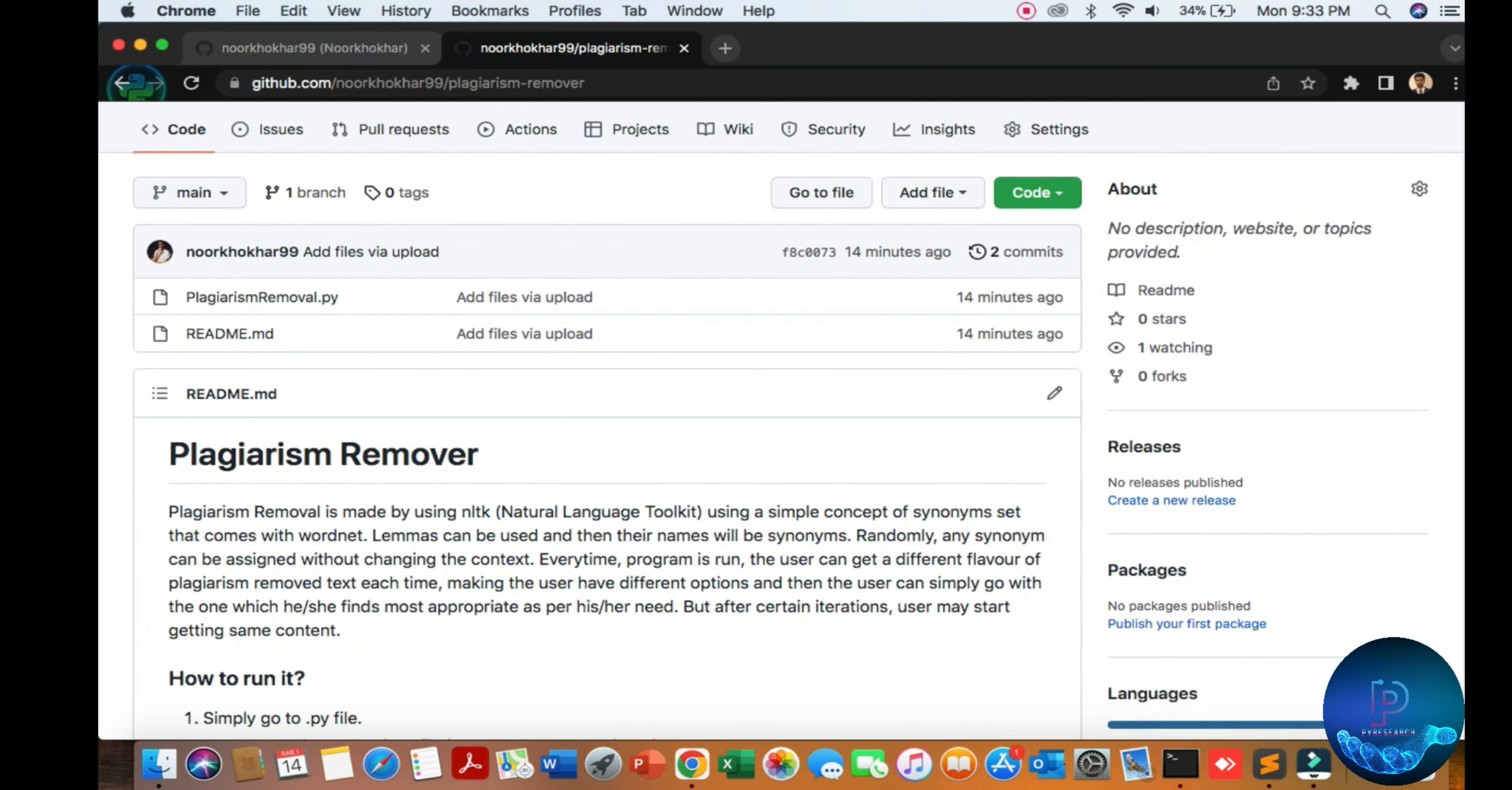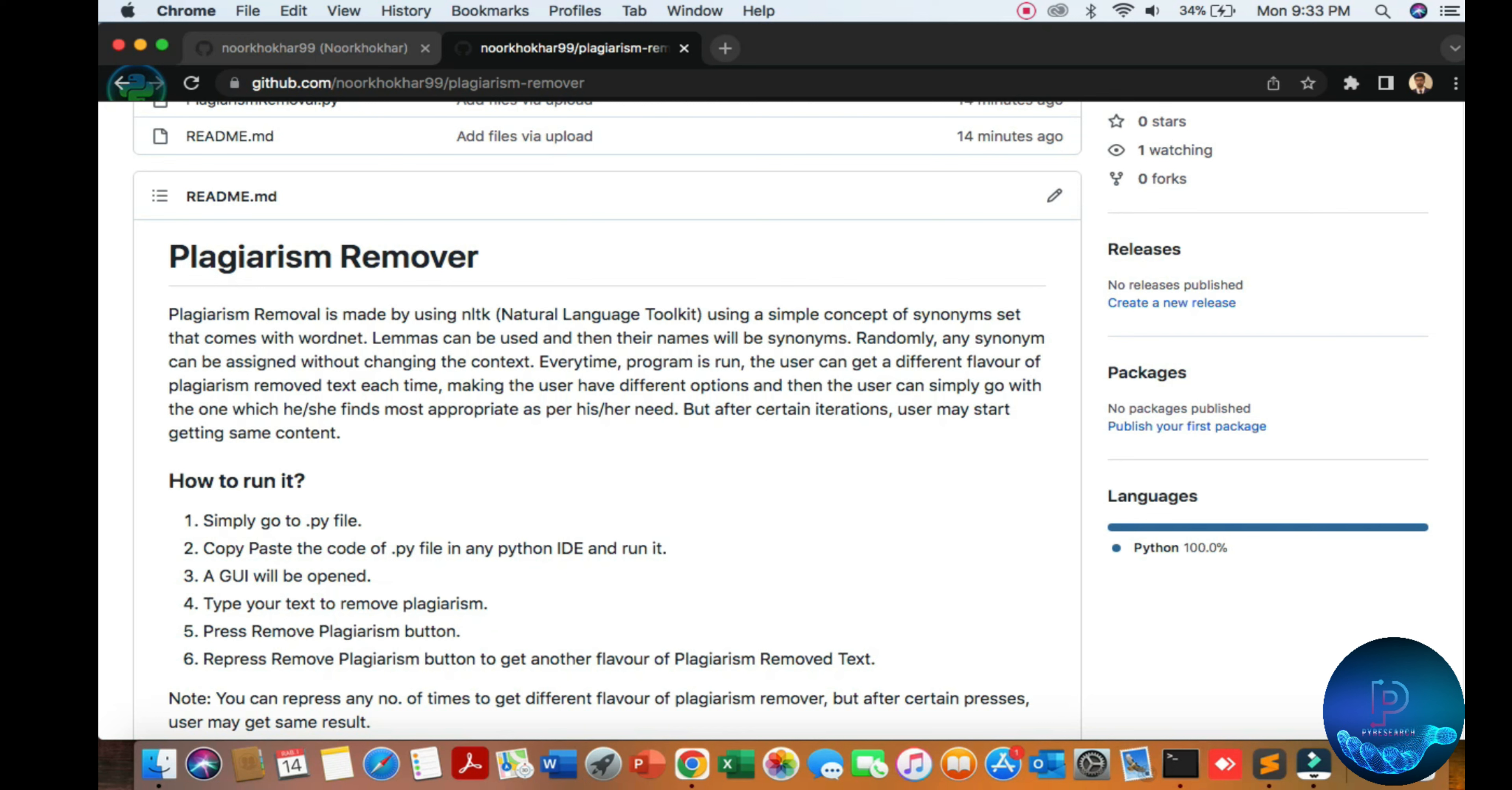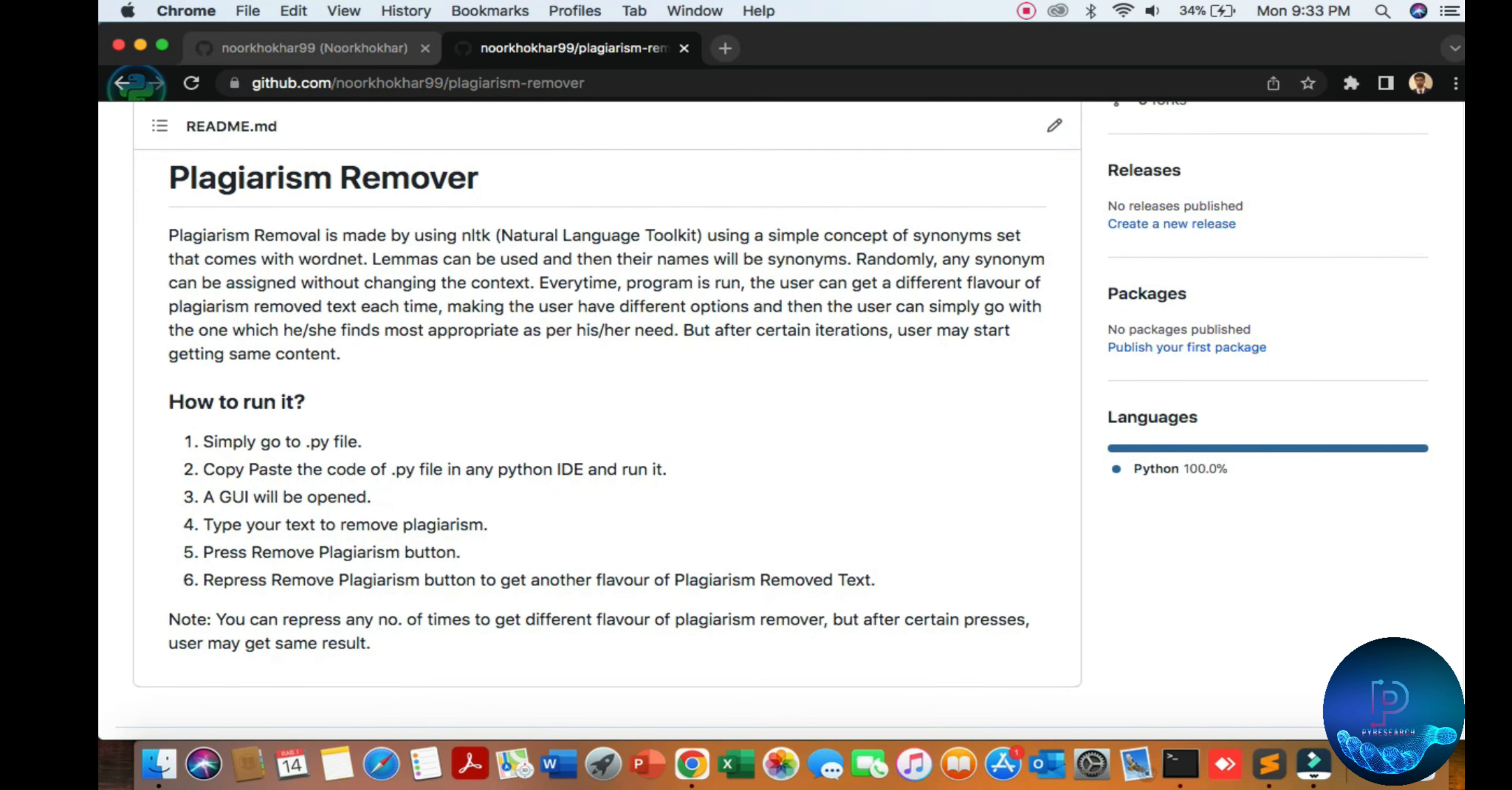People use Grammarly, Turnitin, and many other software tools to remove plagiarism. This is a very simple GUI—just run the command and the software will show the interface. You put your text, change the words, and the concept of this software depends on the natural language processing tool.